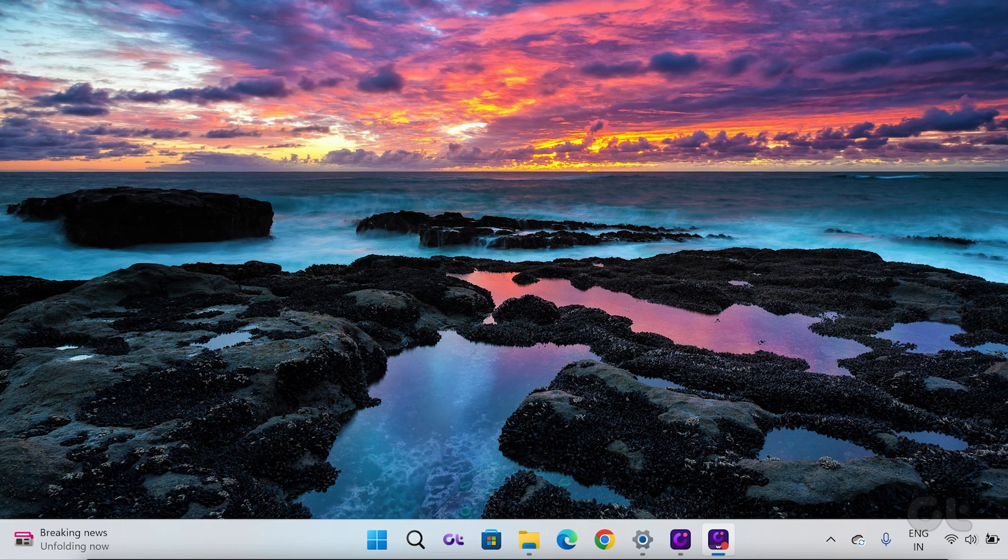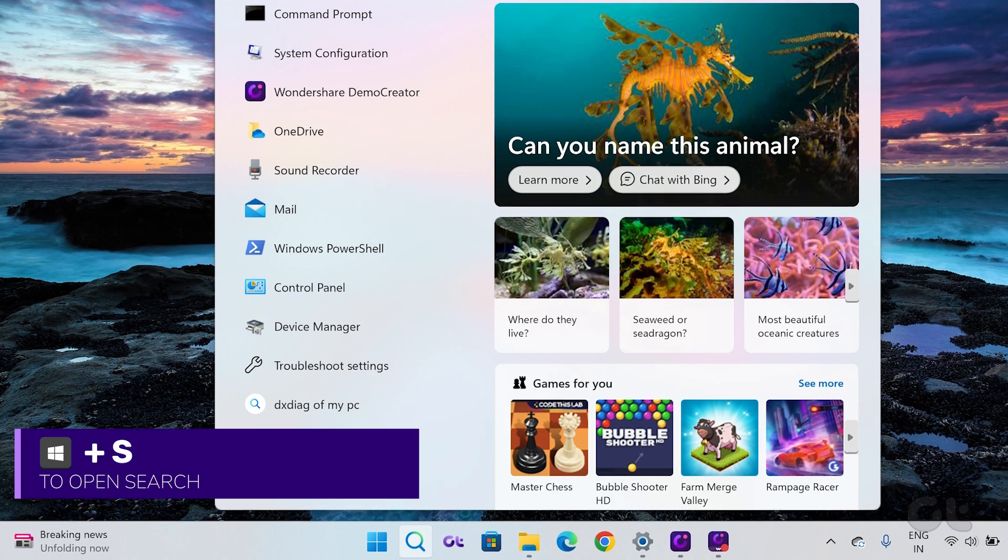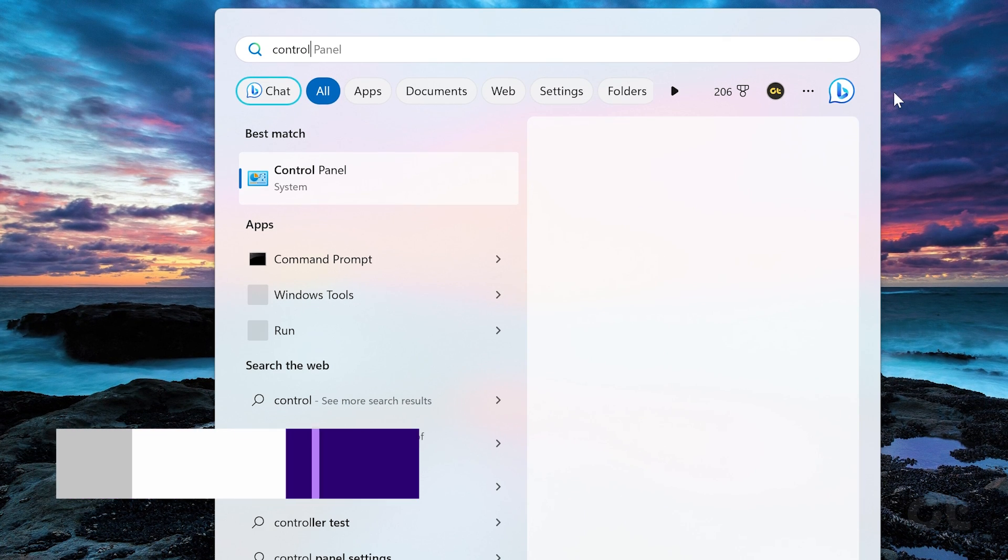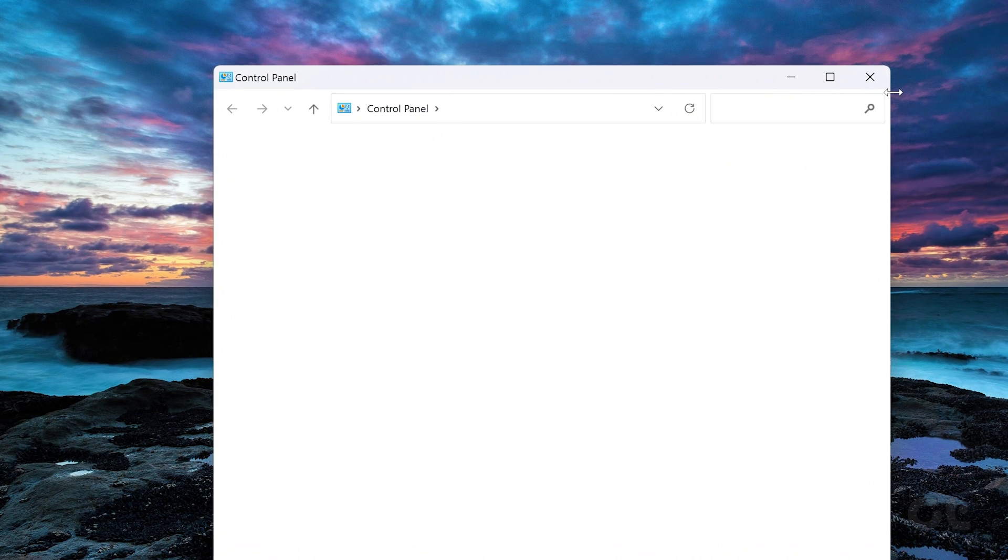Press the Windows key plus S key to open the Windows search menu and type in Control Panel. Press Enter.